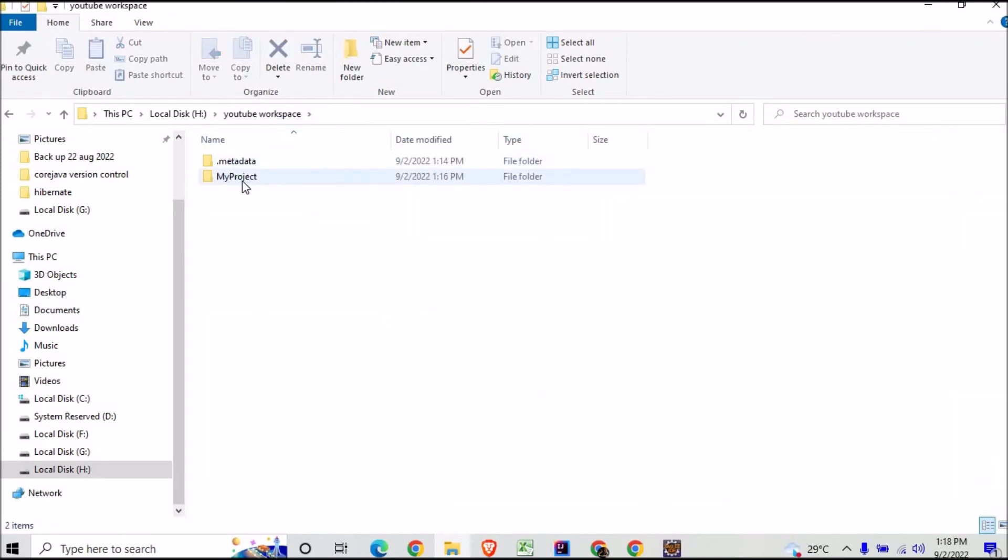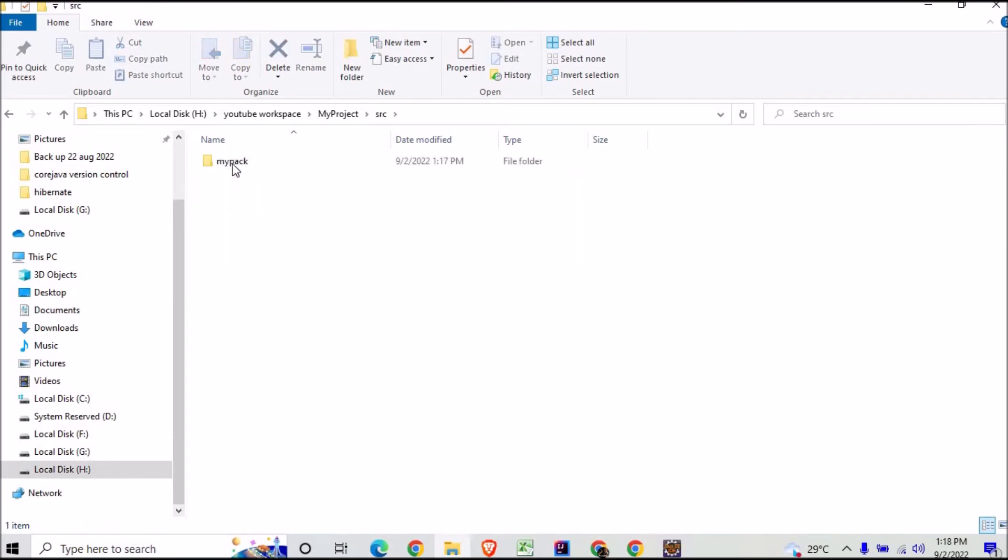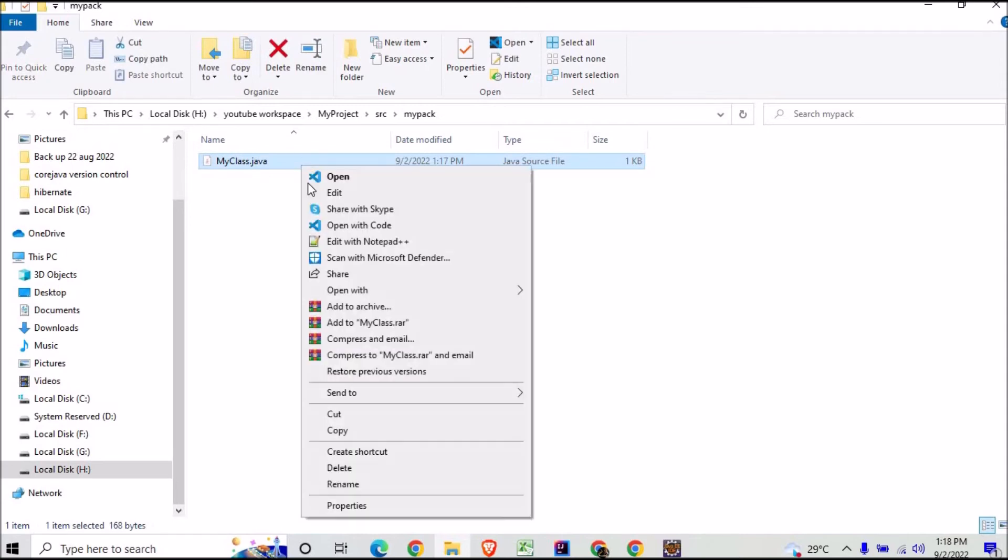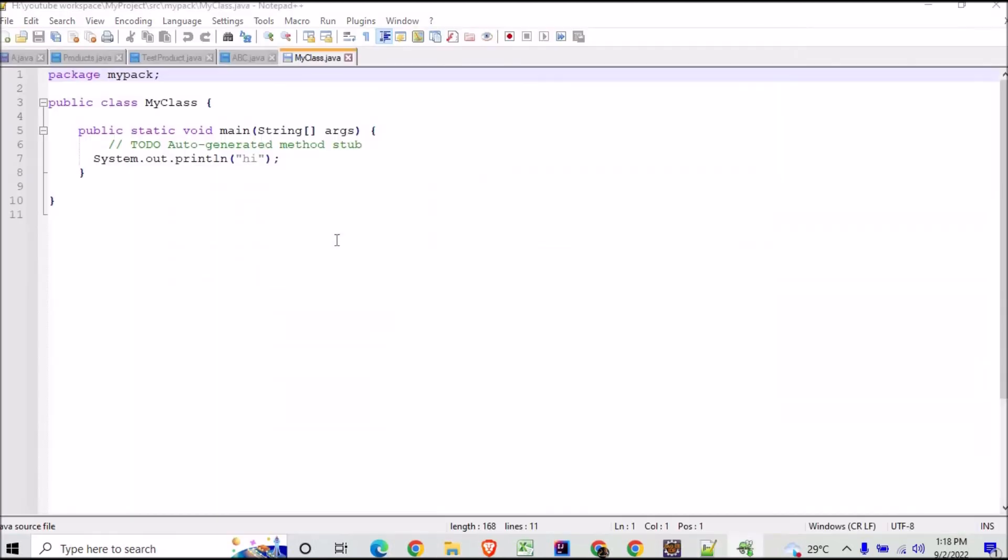This is the folder which is now my workspace, and in this we have bin and all this src folder and that my pack, and this is my Java class. And if you want to open it with the help of Notepad Plus, most probably you will find whatever program you have written here.